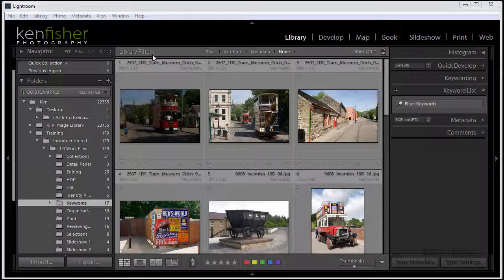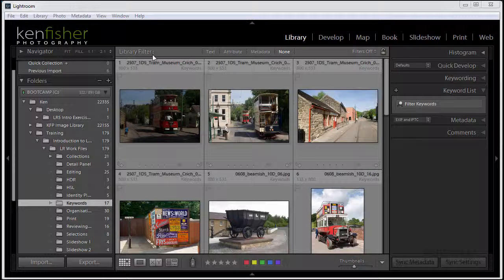So where do we get keywords from? Well I find it easy just to let the images suggest keywords for you. Okay well let's add some keywords.